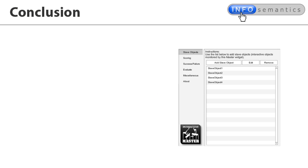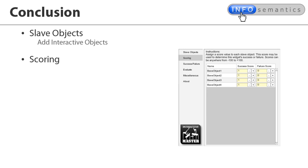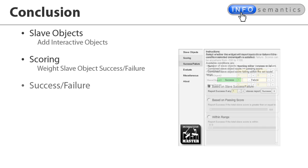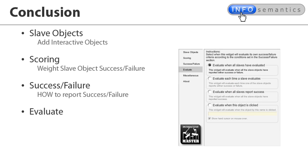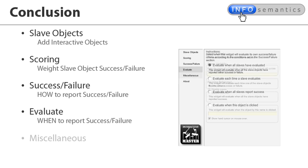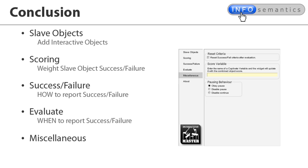So in conclusion, let's review the different sections of the master widget's properties dialog again. The slave object section is where you add the interactive objects the master widget should listen to. The scoring section is where you set up numeric weightings for success and failure reports of each slave object. Success failure is where you indicate how the widget will interpret the slave object's successes or failures when calculating its own success failure to report. The evaluation section allows you to determine what will trigger the widget to make the evaluation decision. And the last section allows you to tinker with some preferences in case you want to control the slide pausing behaviour or allow the learner to repeat the interaction multiple times.